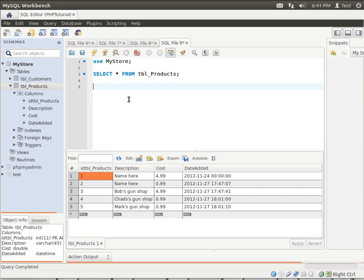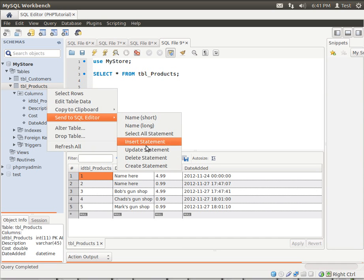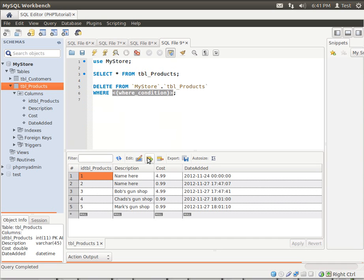So what we need is a delete statement. We can right click this and go to delete. You see how it says delete from database.table where, and we have the where condition.